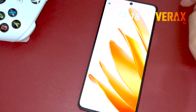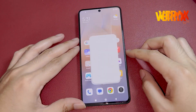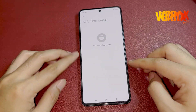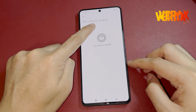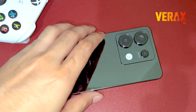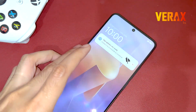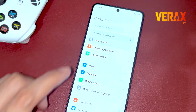Before proceeding with the flashing steps, make sure you have an unlocked bootloader. If you don't have one, please follow our bootloader unlocking guide. The link to the video will be provided in the description box below.